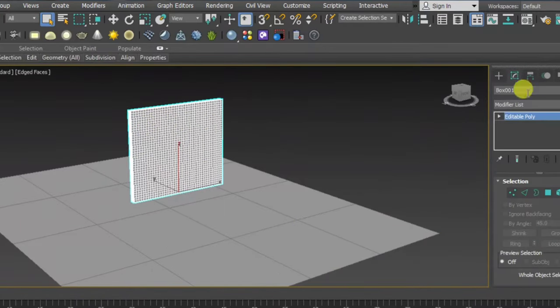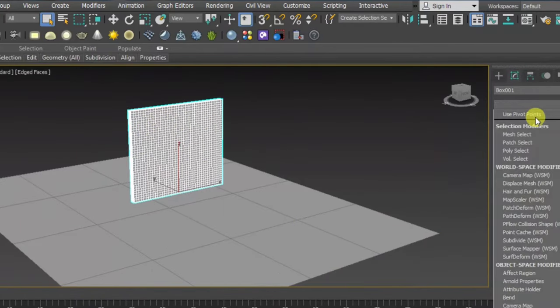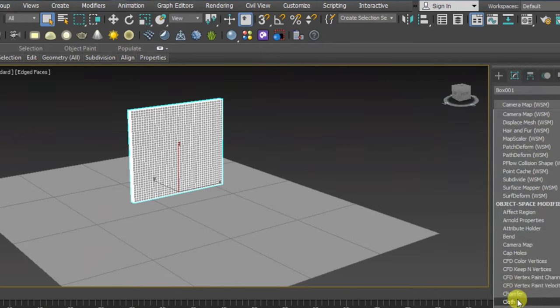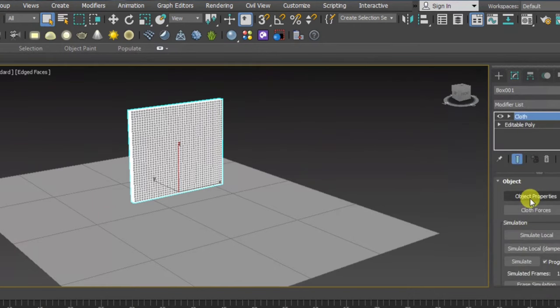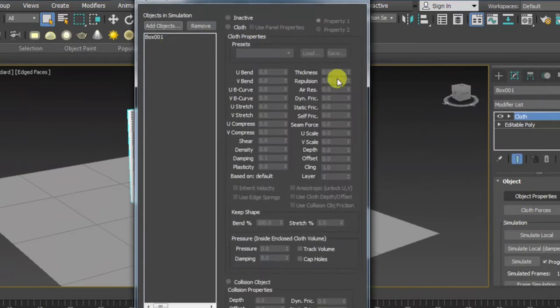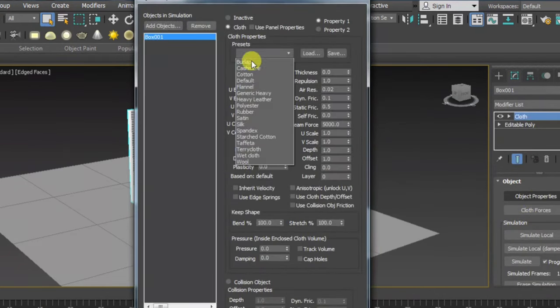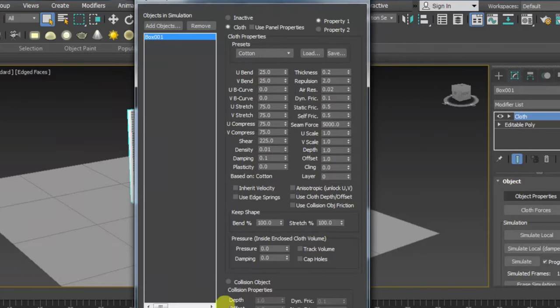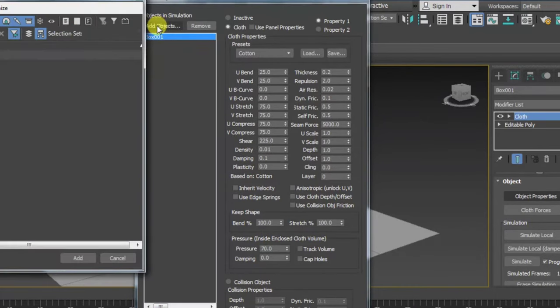And use one modifier that is cloth. Click here and you can click here object properties, click here. Box use as a cloth and here I'm using a cotton, pressure I'm using a 70, click ok.